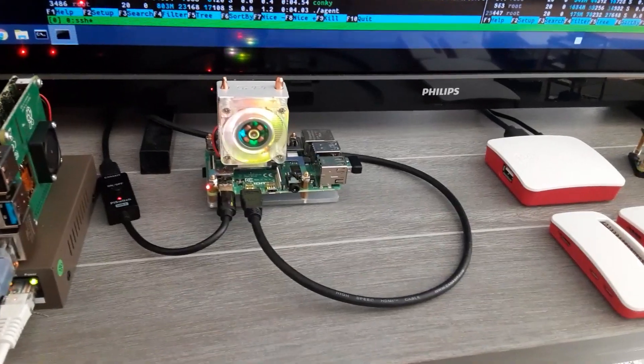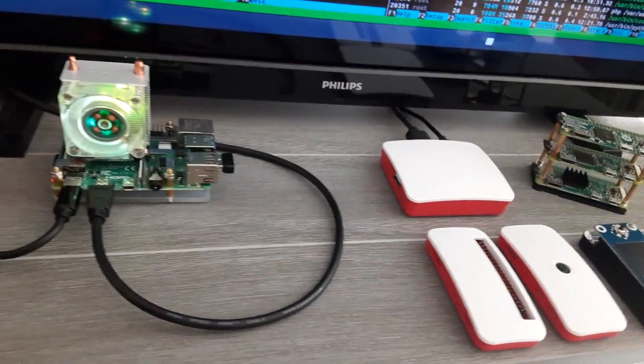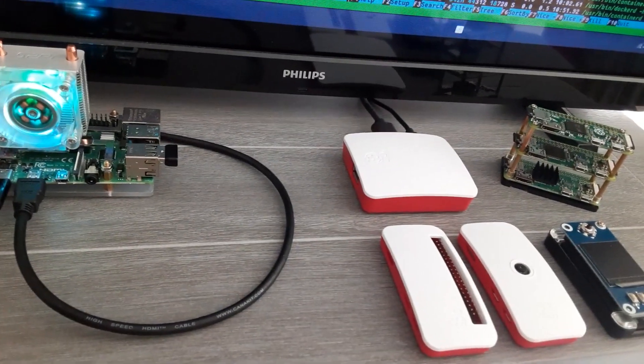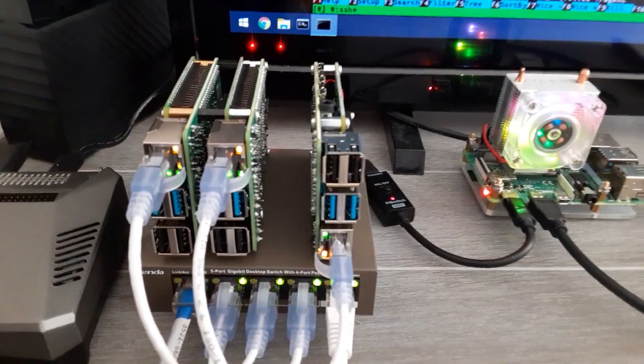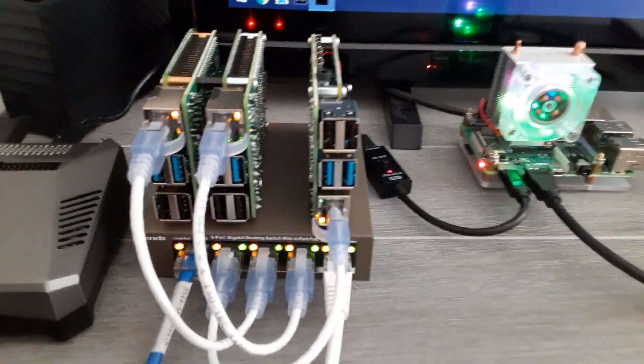The possibilities are endless. There are so many things that you can do with Raspberry Pis. It is unbelievable.